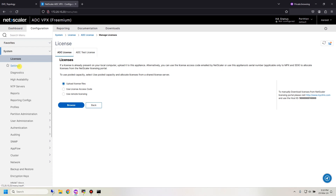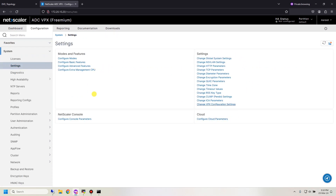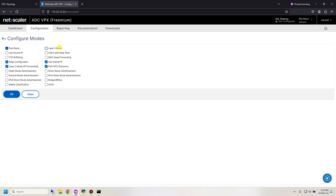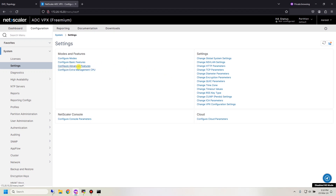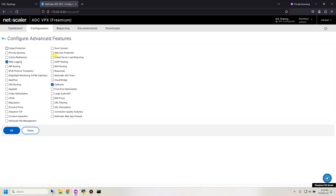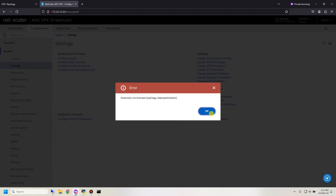Go back to settings — there are many parameters you can configure for Citrix NetScaler. Under config mode, I want to enable Layer 2 mode and mark the remaining settings for bridge BDU and ULFD. Under advanced features, if you have the license, you can enable OSPF routing, BGP routing, FFlow, video optimization, and so on. I click OK since I don't have the license to enable advanced features.